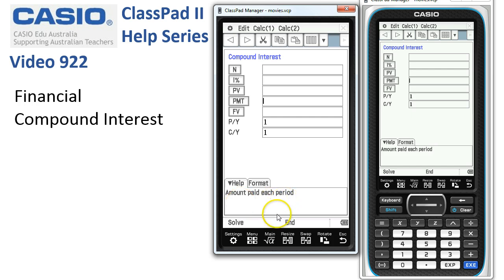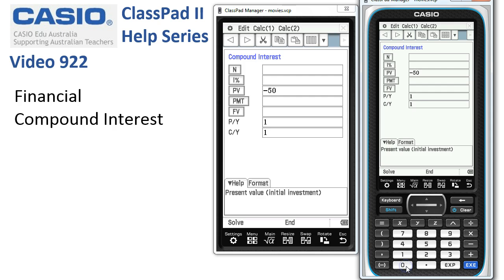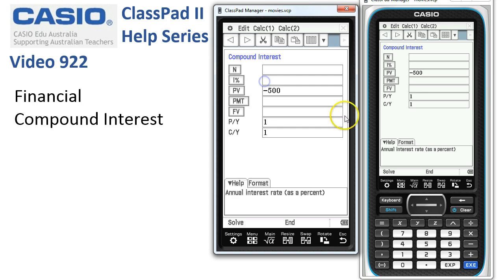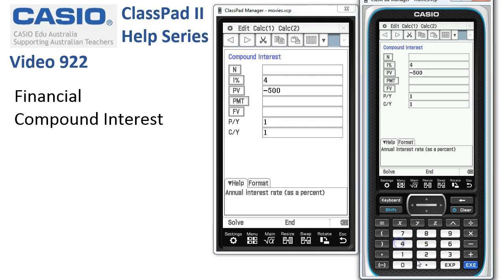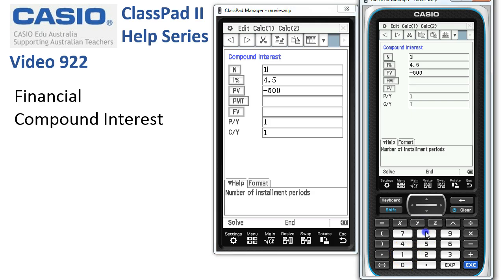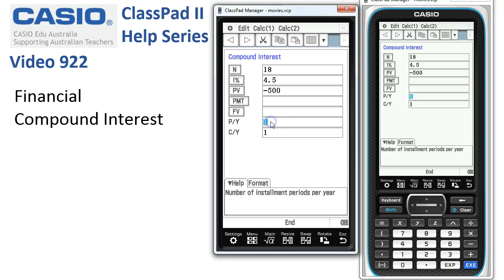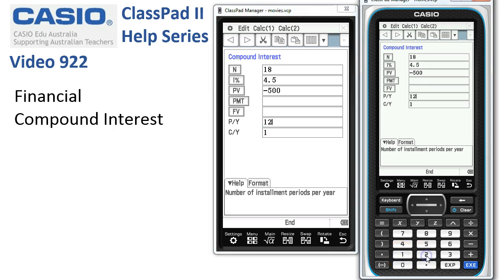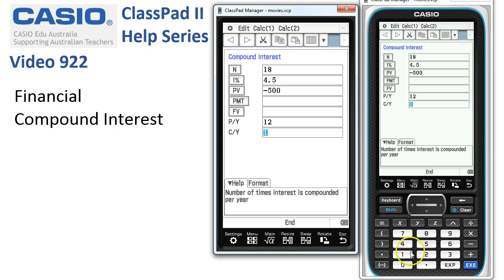We want to calculate the compound interest on an amount of $500, so we start off with negative 500 in the present value box. We have an interest rate of 4.5%, so 4.5 goes in as the annual rate. The period is 18 months, so we put in 18, and since we're compounding monthly the payments per year must be 12.